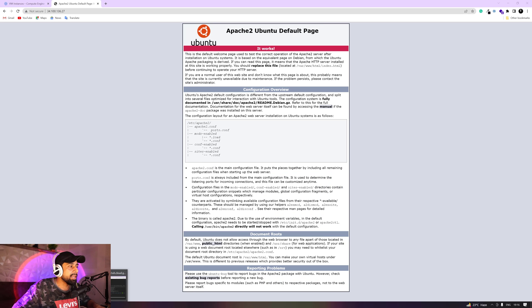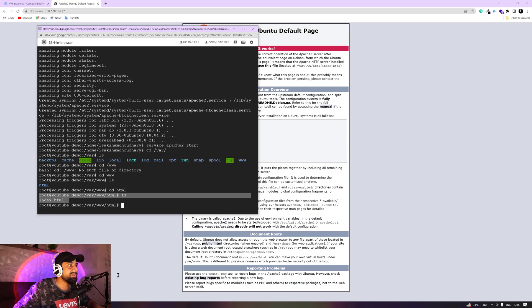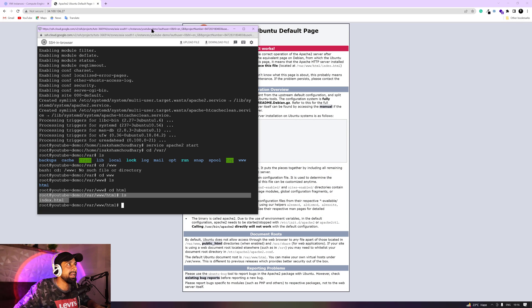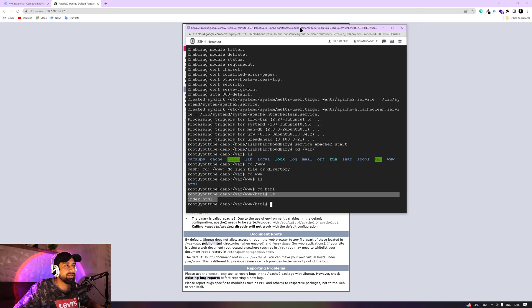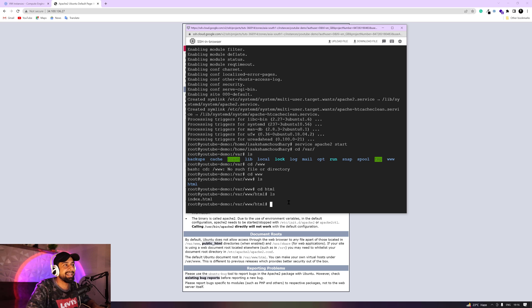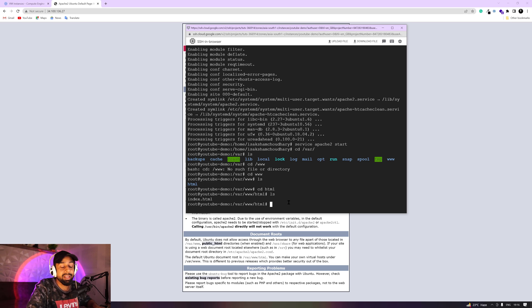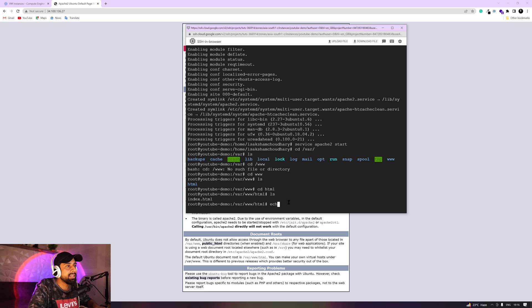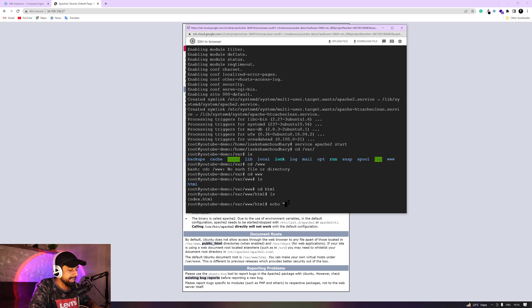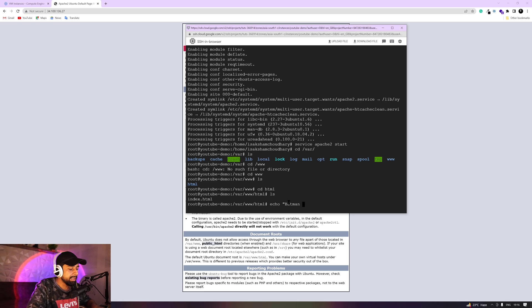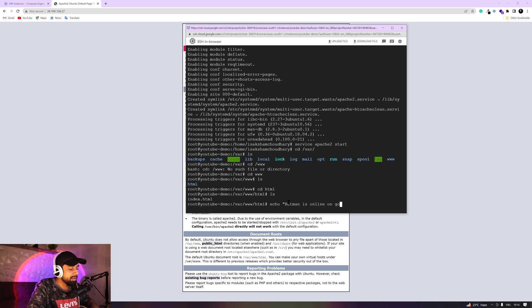So we can also make some changes in here. So let me go with the simple echo command that will replace the current HTML code in here. So for that, you're just going to go with echo. And then in inverted commas, I can say that Batman is online in Gotham City again.